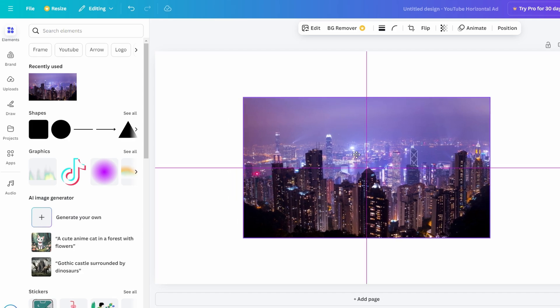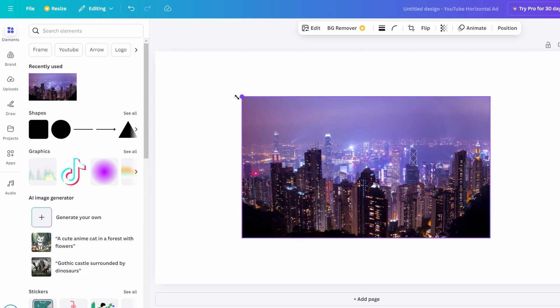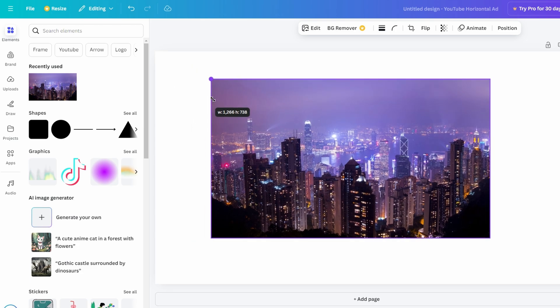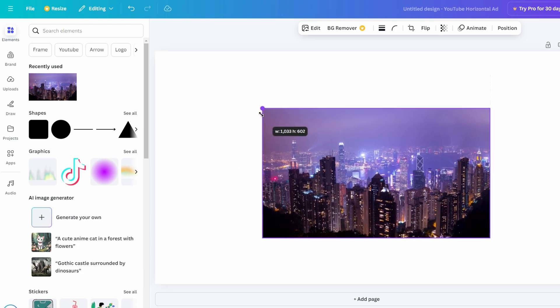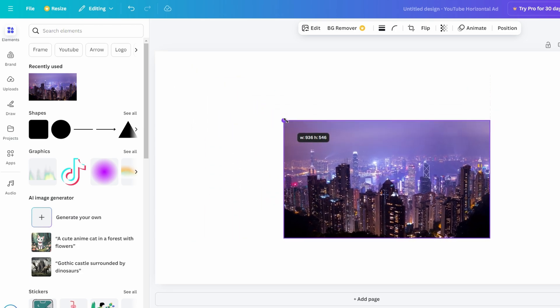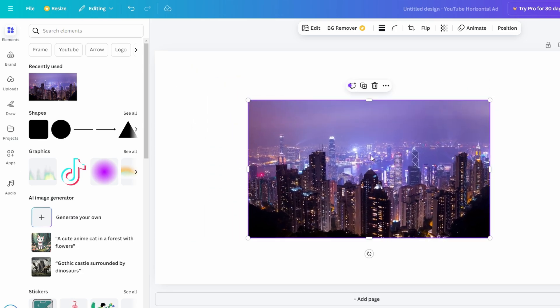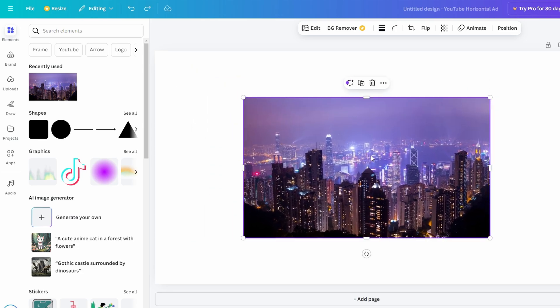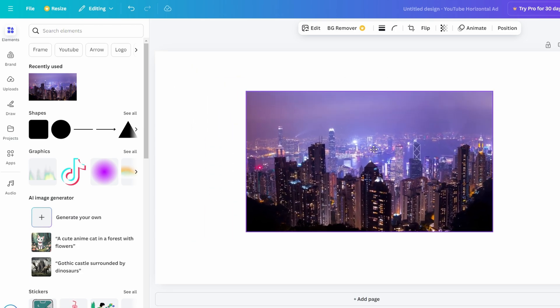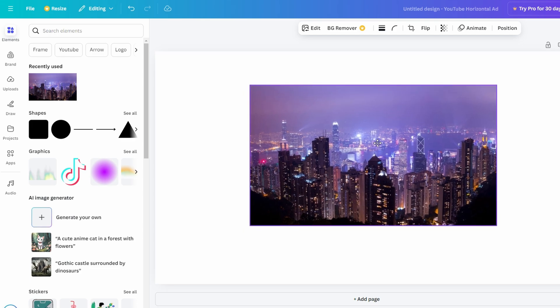If you resize the image, you may need to realign it manually by dragging until the guidelines appear again. Instead of manually dragging, you can automatically center the image.